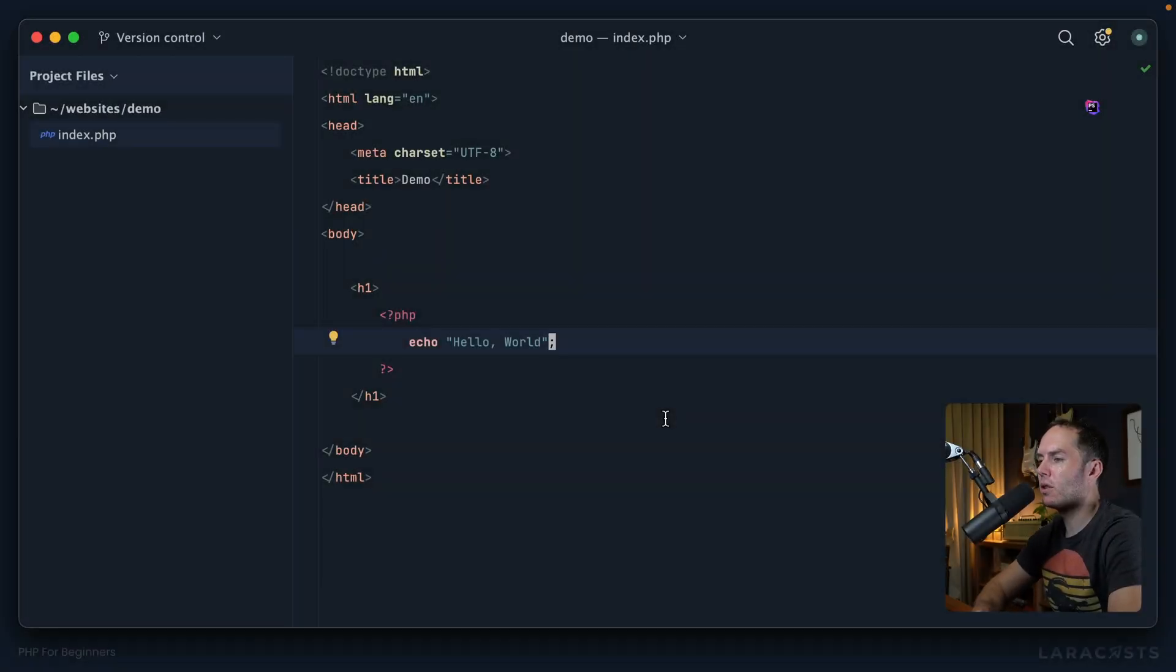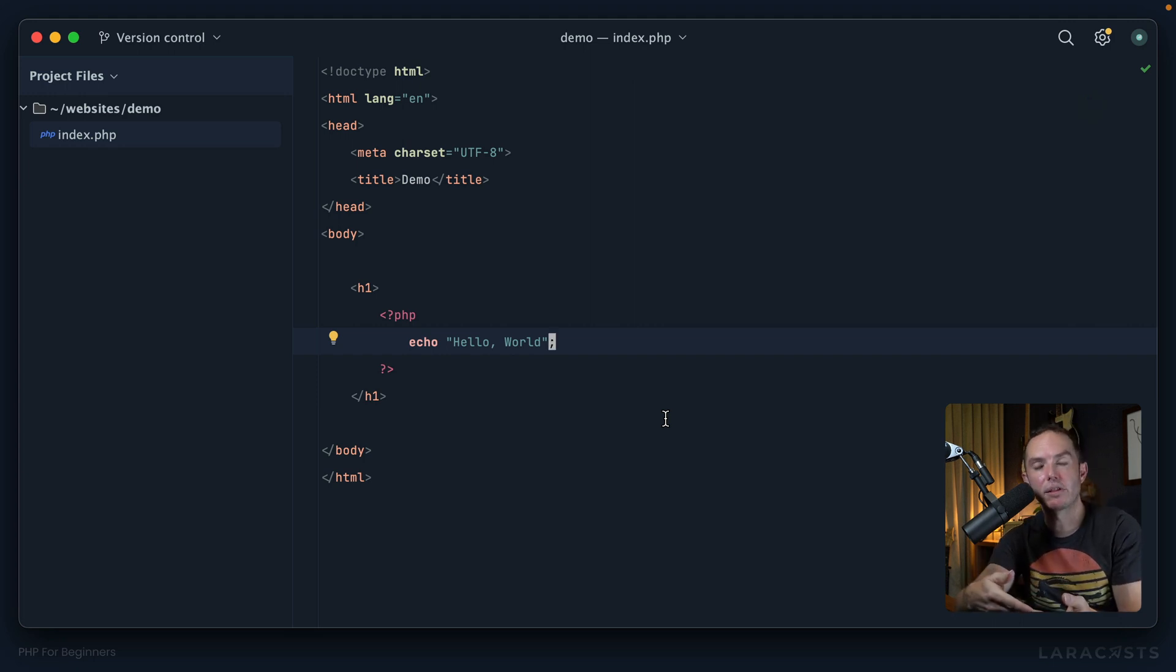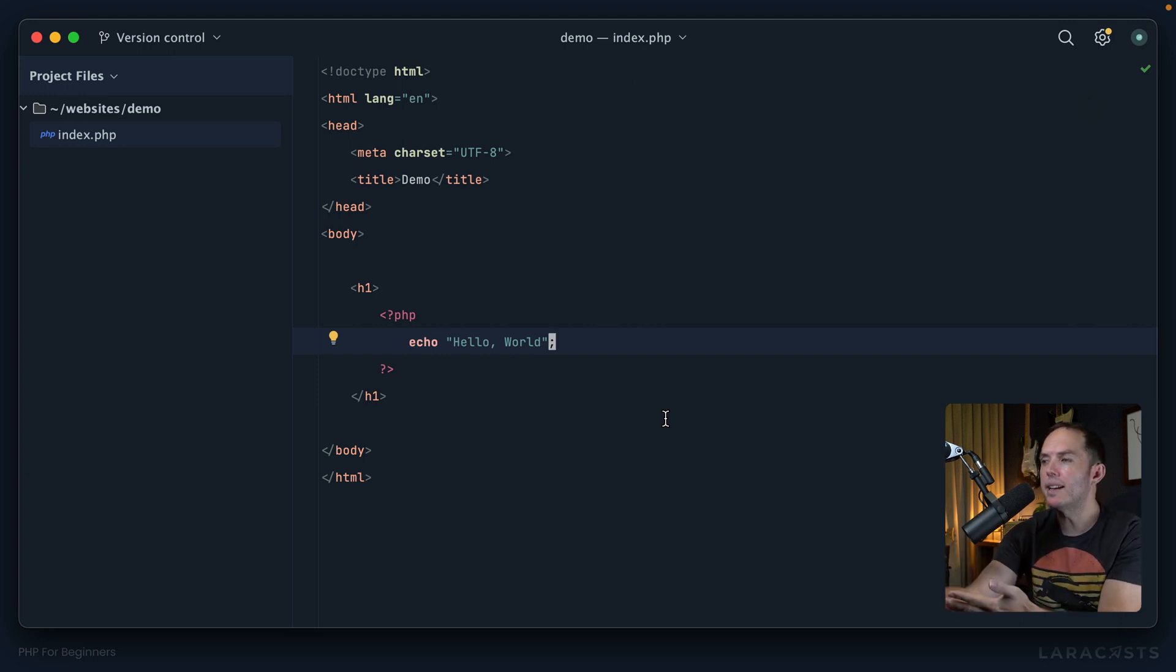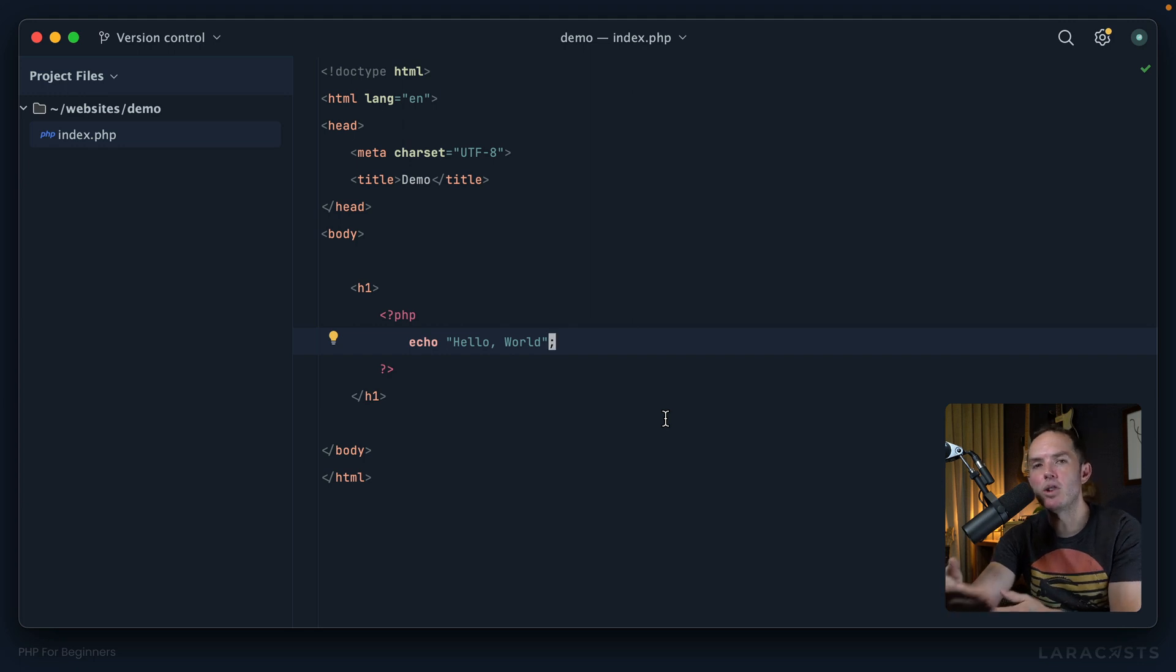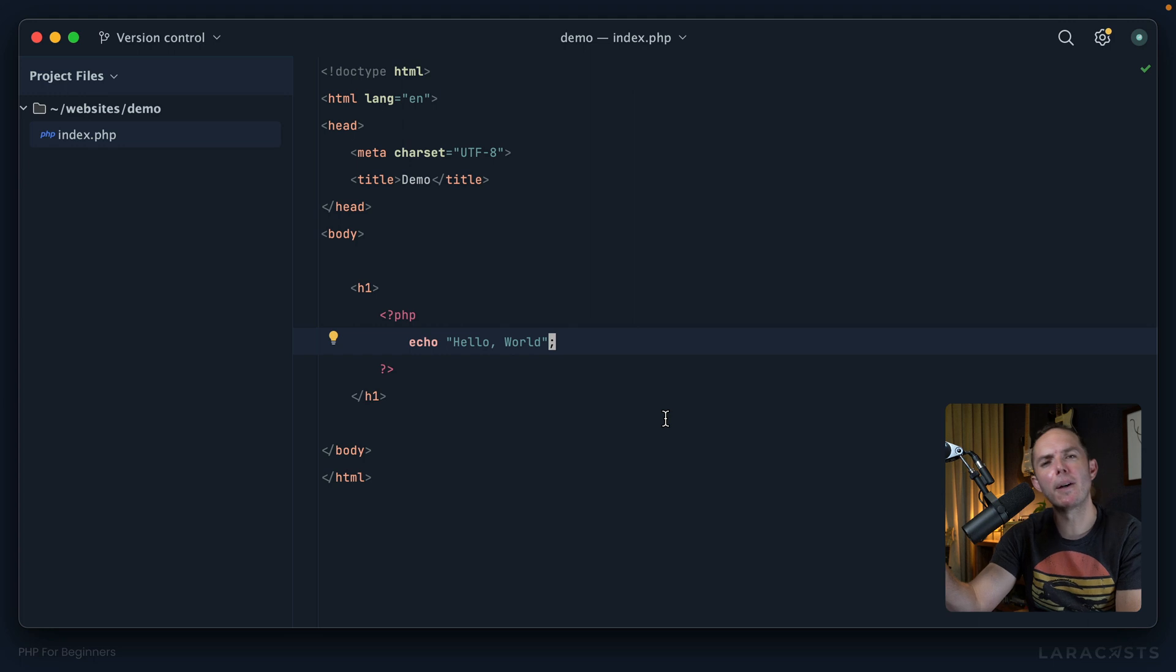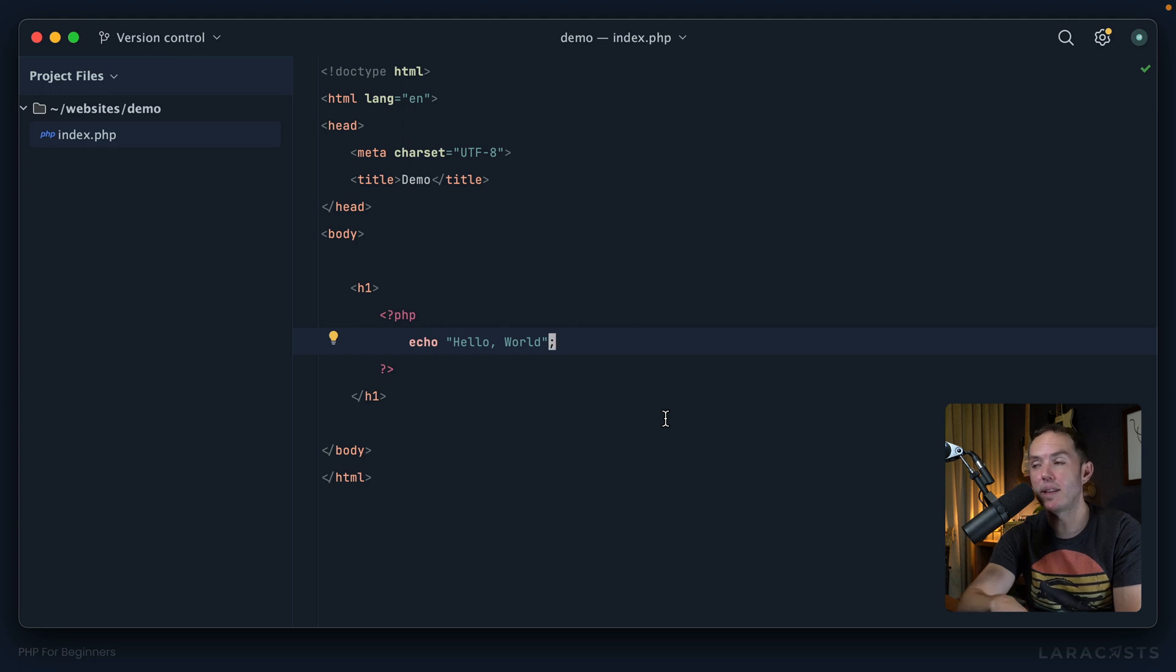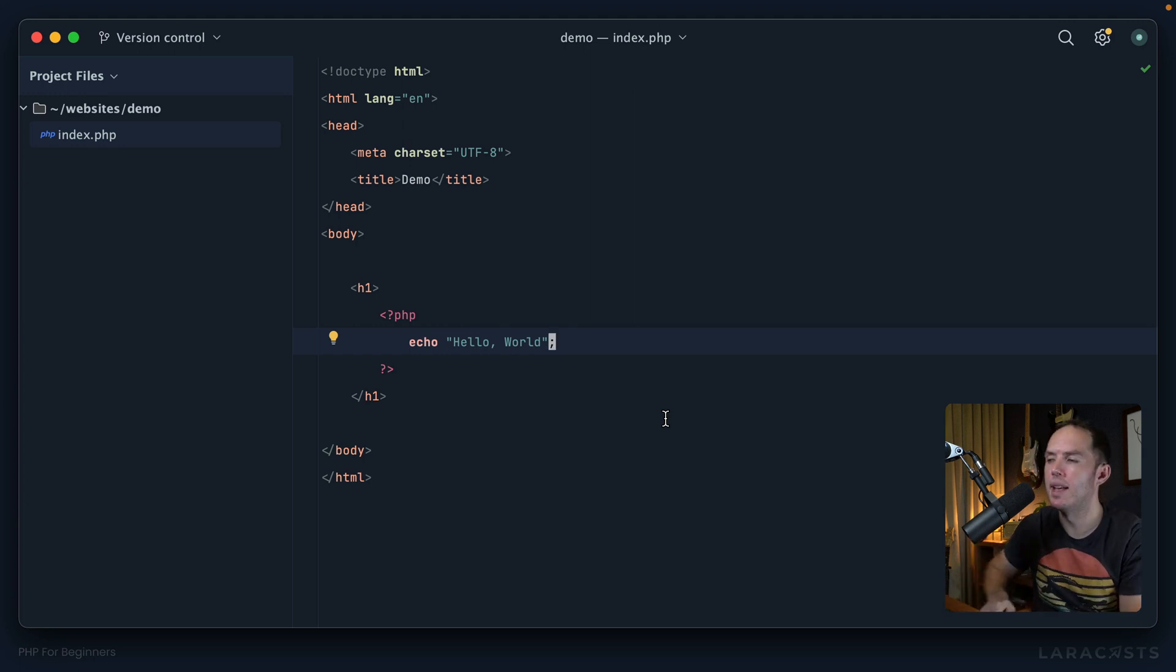At this point you've learned how to successfully echo out a hello world string, but you'd be forgiven for thinking, why? What's better about this versus simply writing hello world as the content of the h1 tag? And of course you're right.